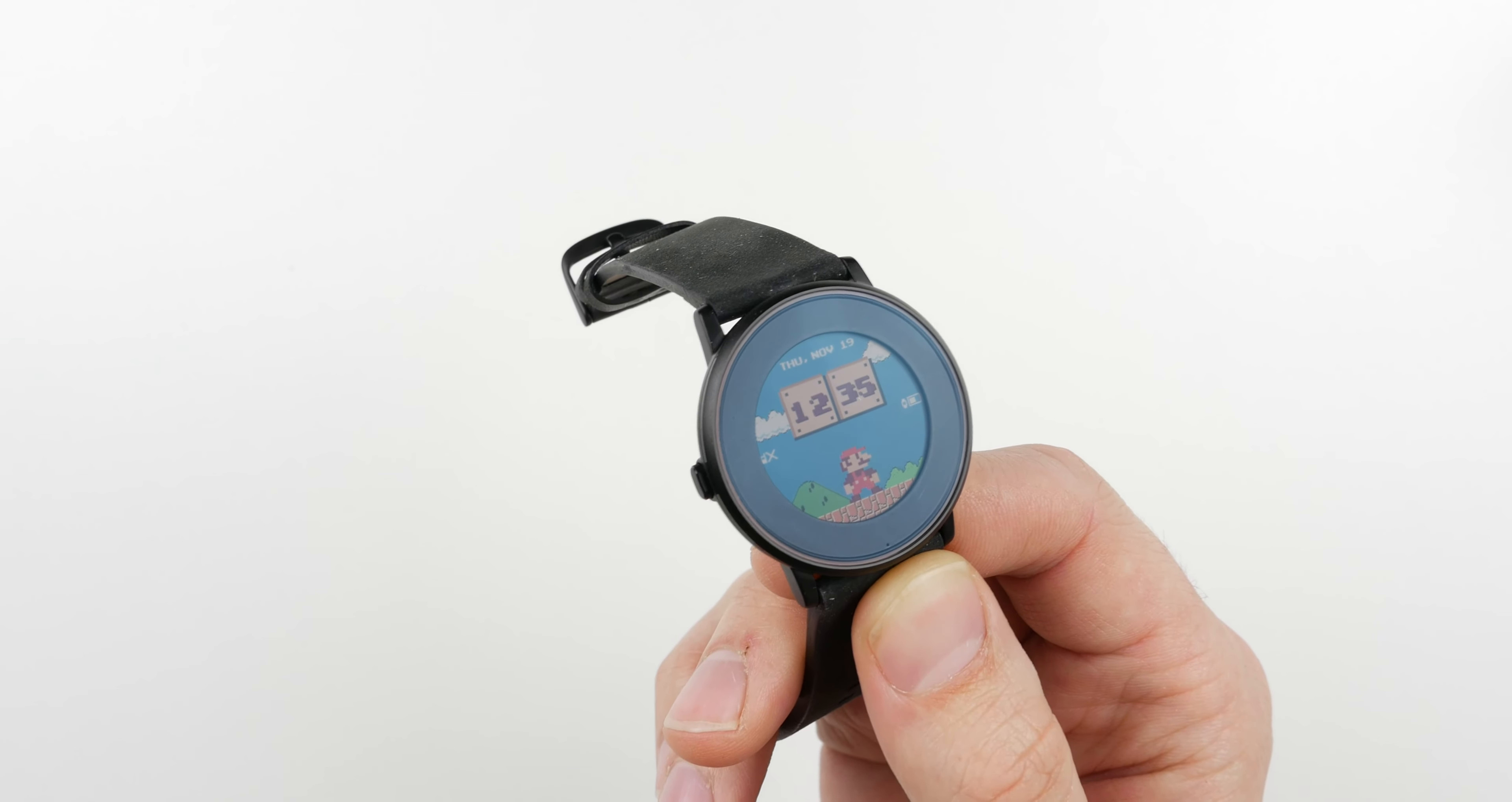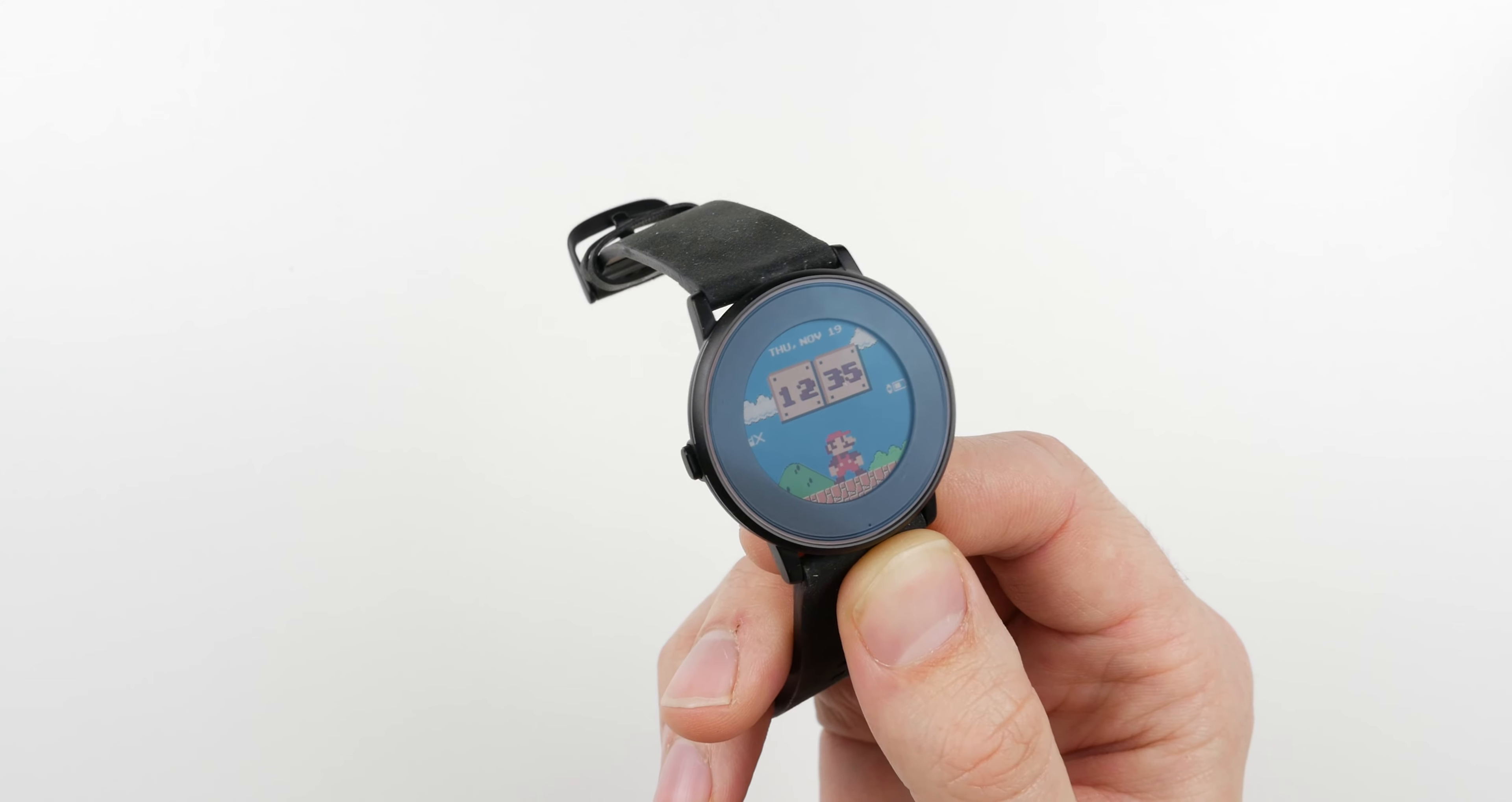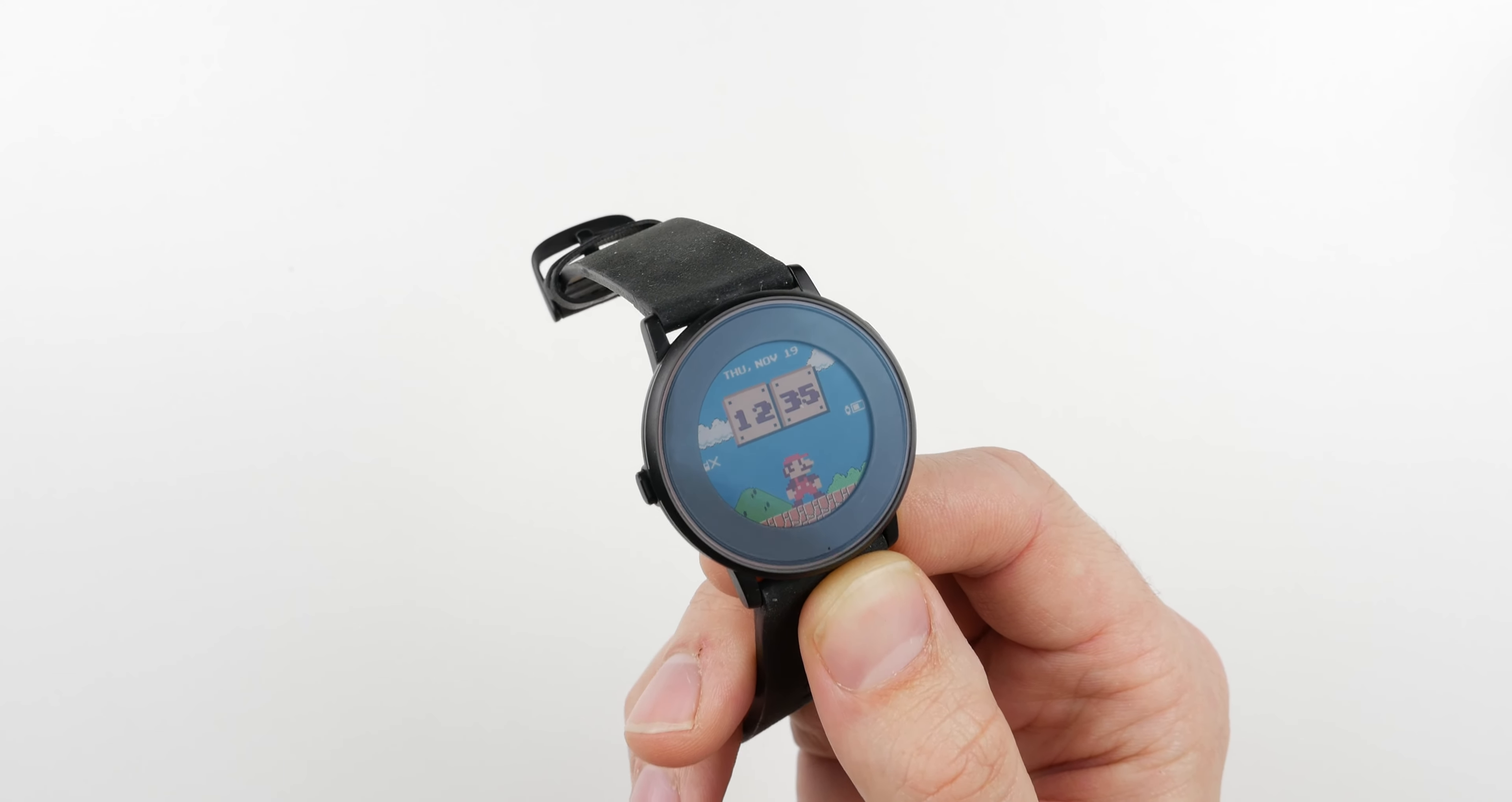Hey guys, this is Trevor from Gadget Wraps, and this is the installation video for all of our wraps and screen protector combos for the Pebble Time Round.